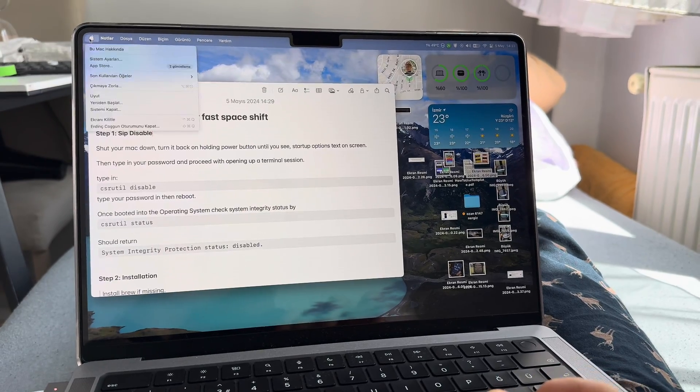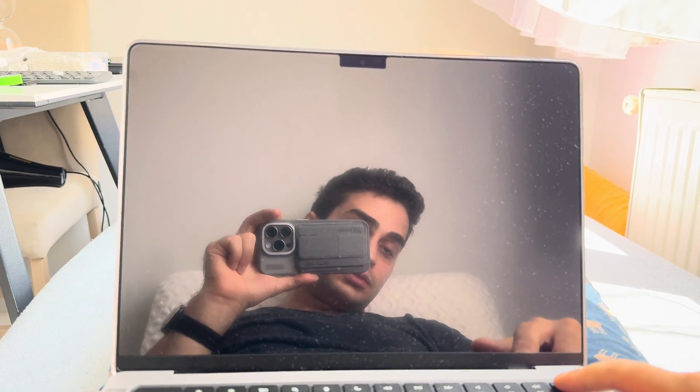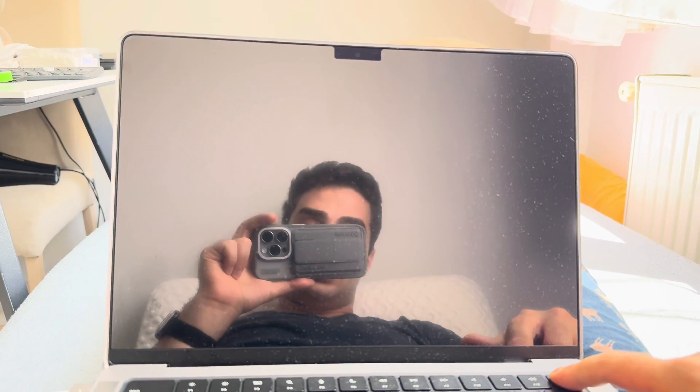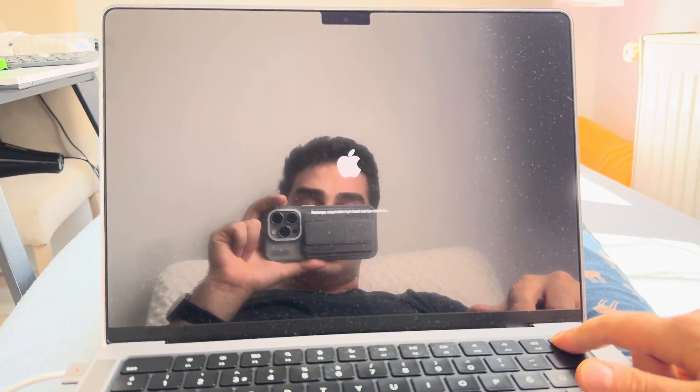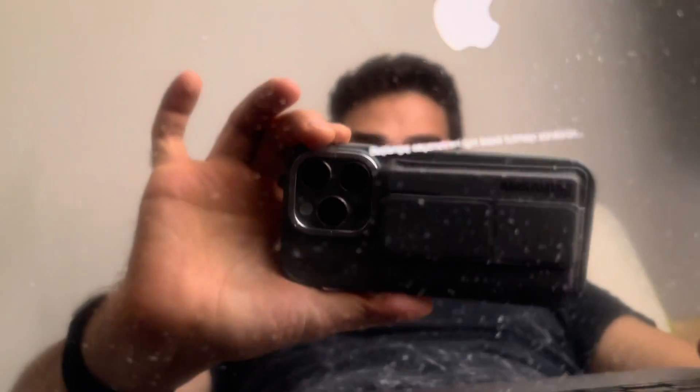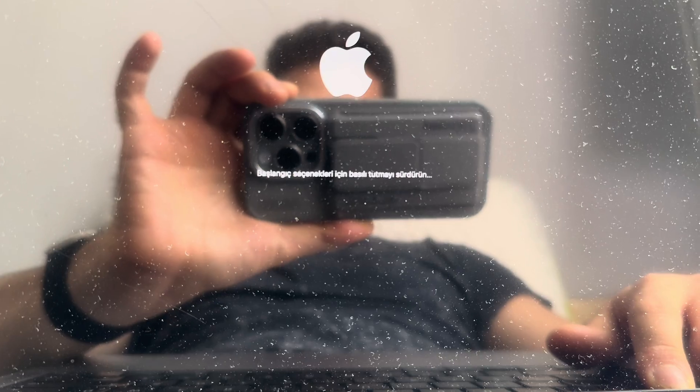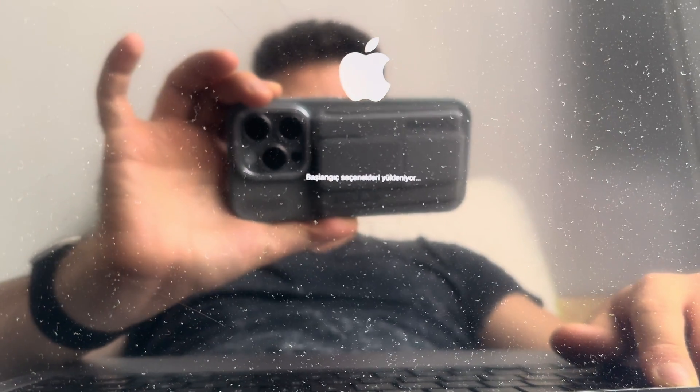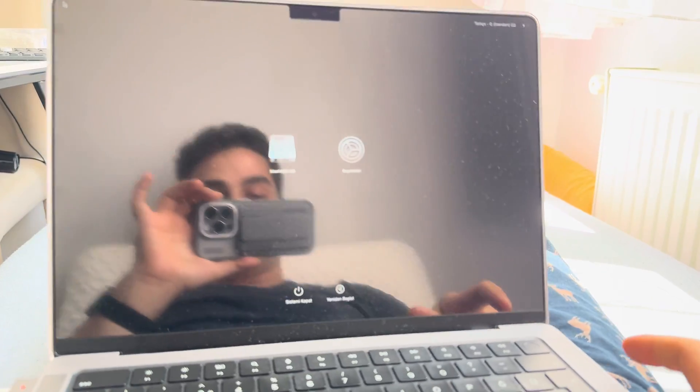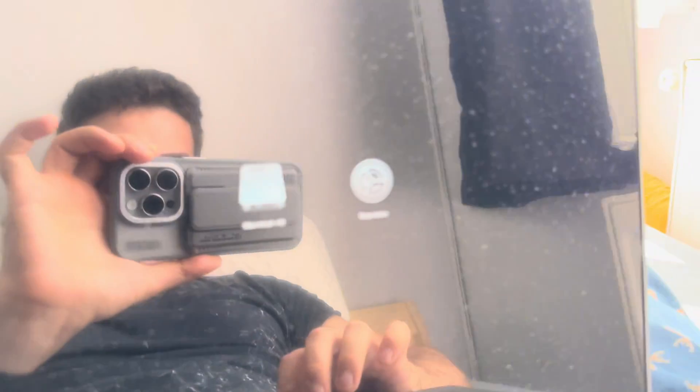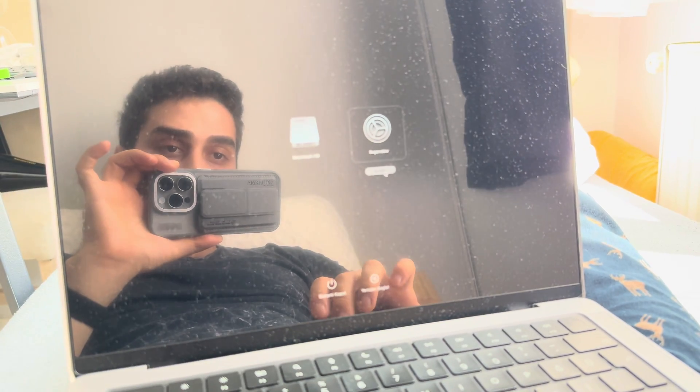First, you turn your computer off. Once it's turned off, you're gonna start pressing the power button, wait for a second, and it's gonna start saying something. This is in Turkish but it's gonna say something in yours and you can let go. You're gonna select Settings, proceed.